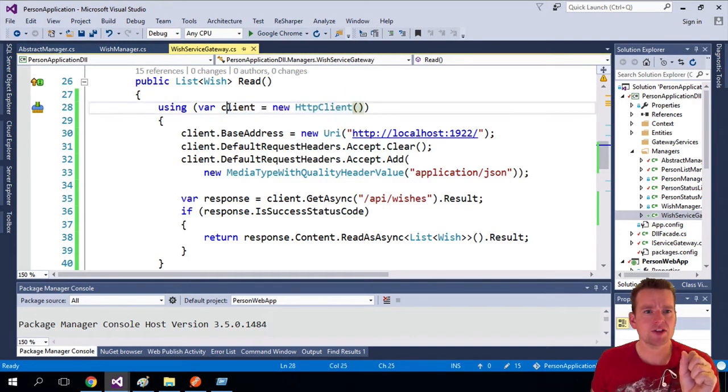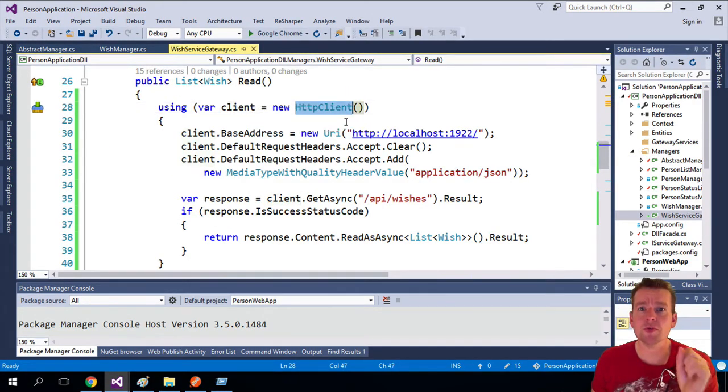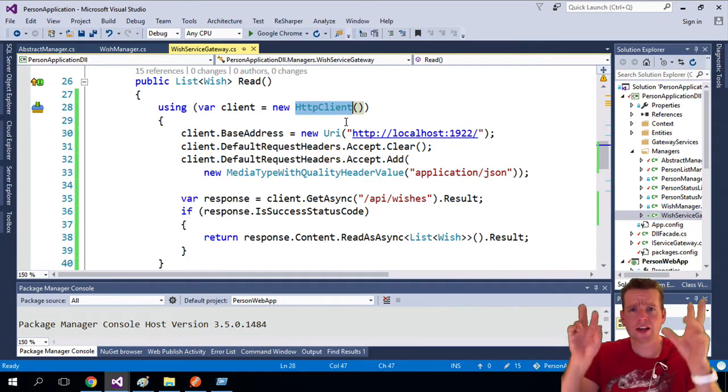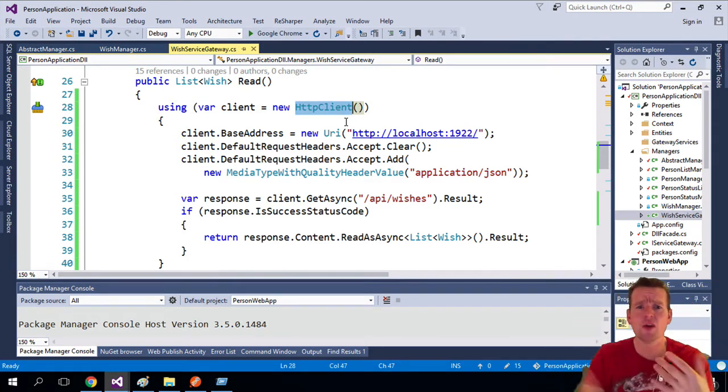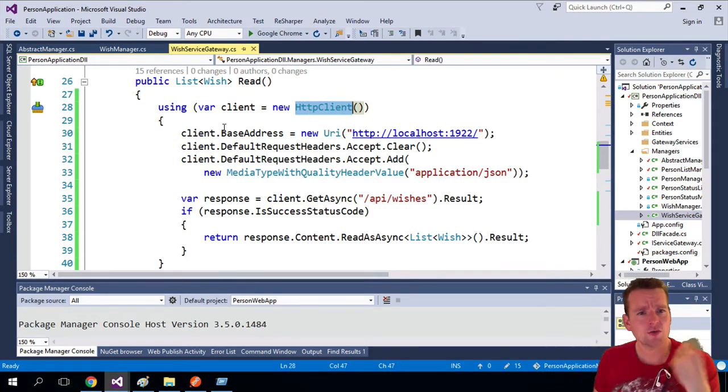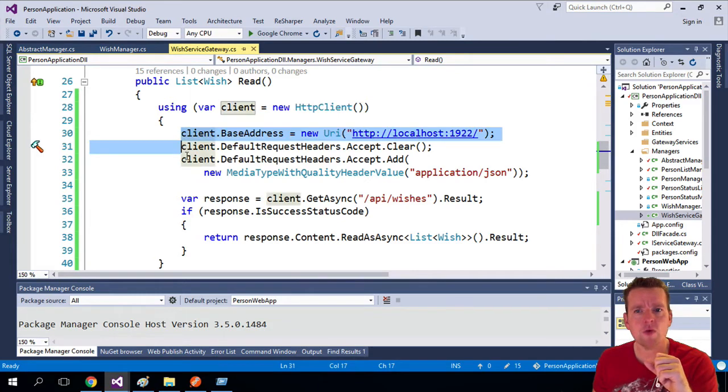But instead of actually using something to talk to a database, now we use an HTTP client. That's kind of a Postman thing that can send requests. So what are we doing? Well, we need to specify where do we want to go.